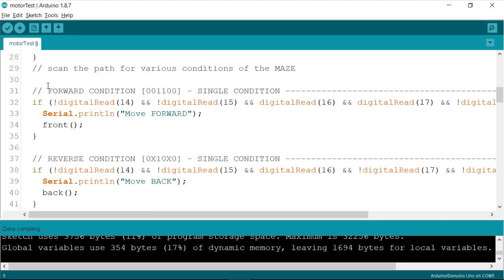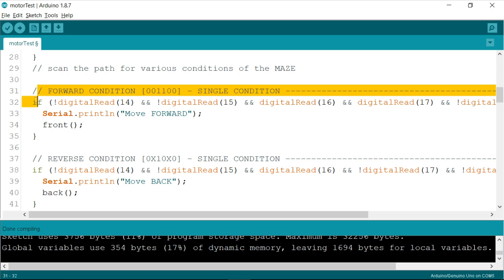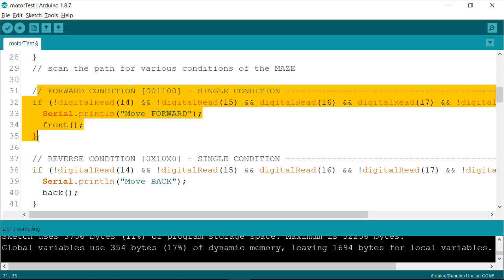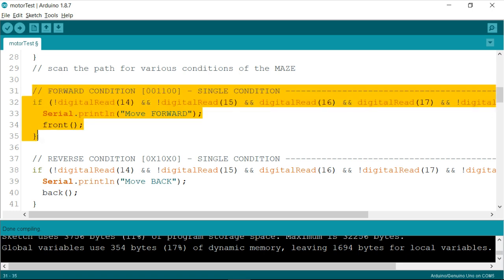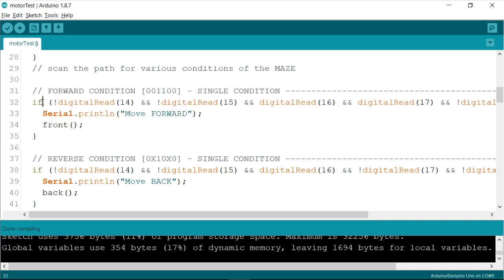So let me consider any condition, like as we have seen in the previous video, and the possible ways of identifying the junctions. So here we got a condition written with help of an if loop, where we are assessing whether